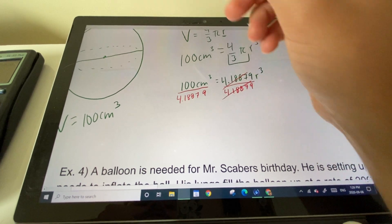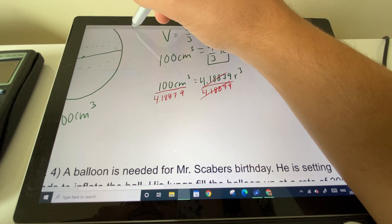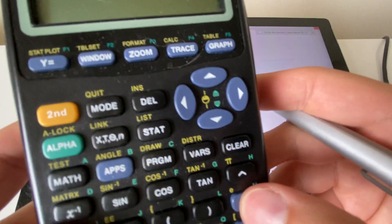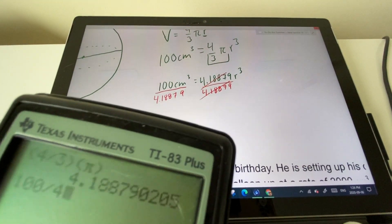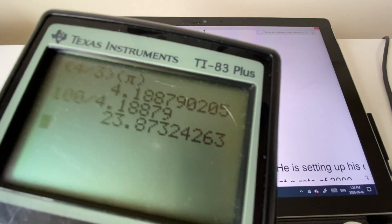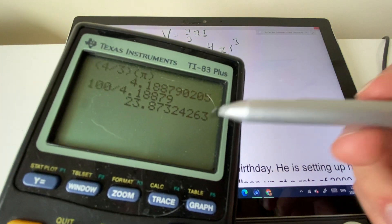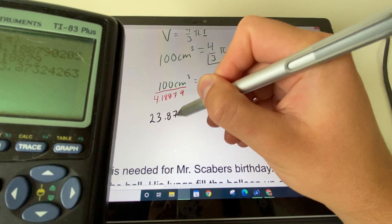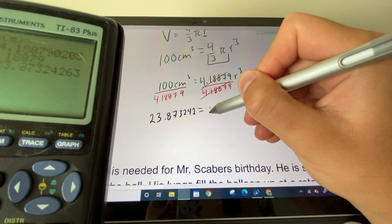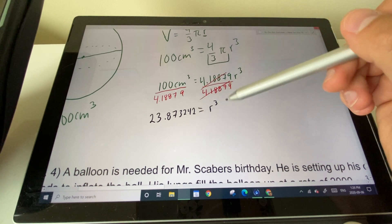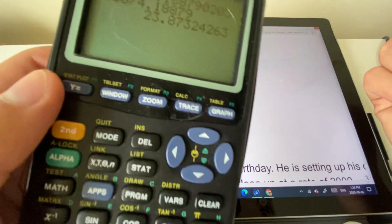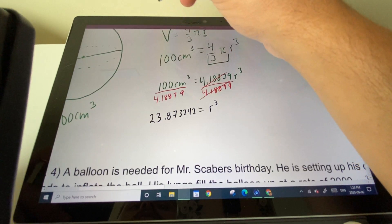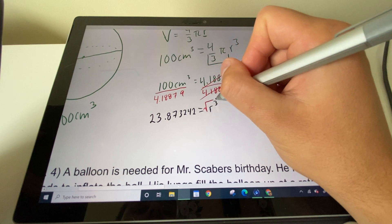That division cancels out 4.18879, giving us 100 ÷ 4.18879 = 23.8732 = r³. Now we need to deal with the cube exponent — when it was squared we'd square root, but for a cube we need to cube root both sides to solve for r.